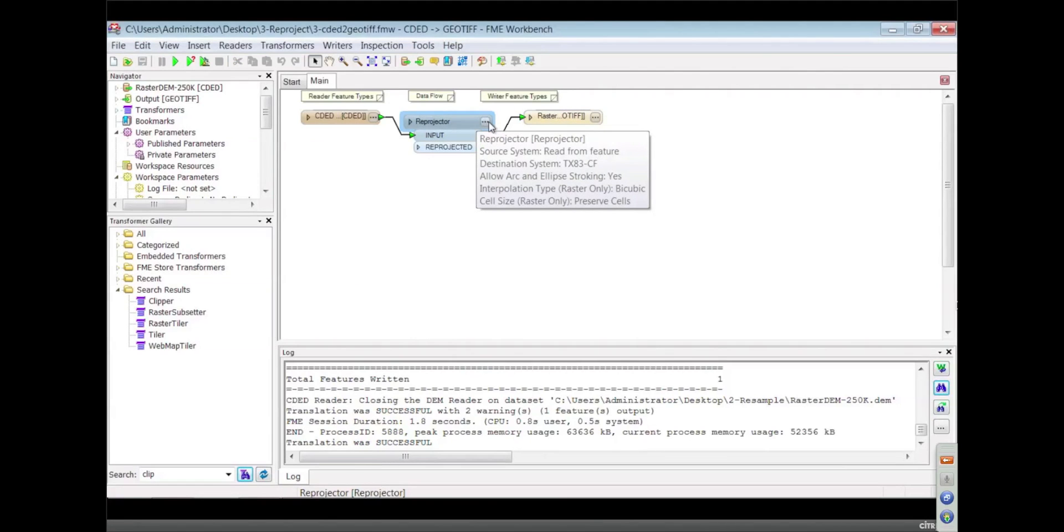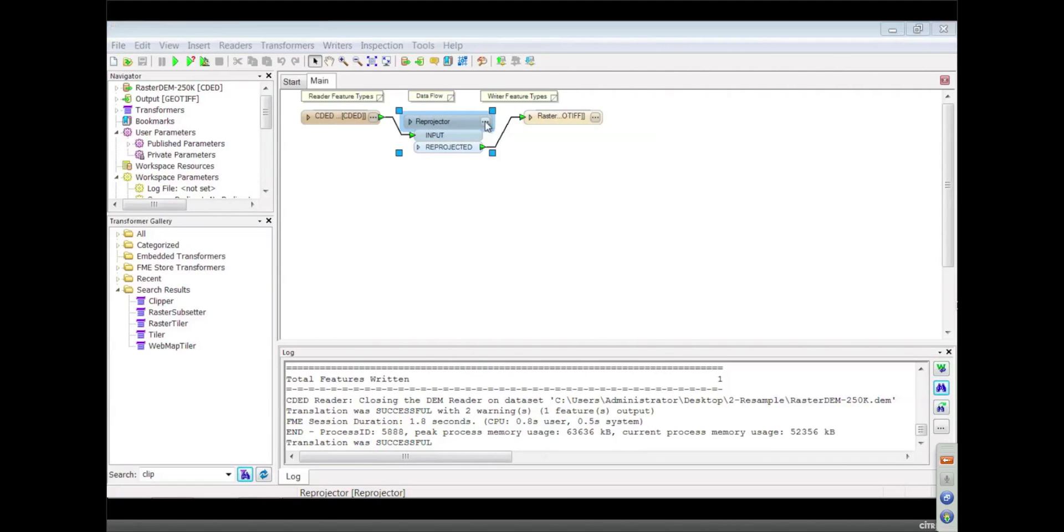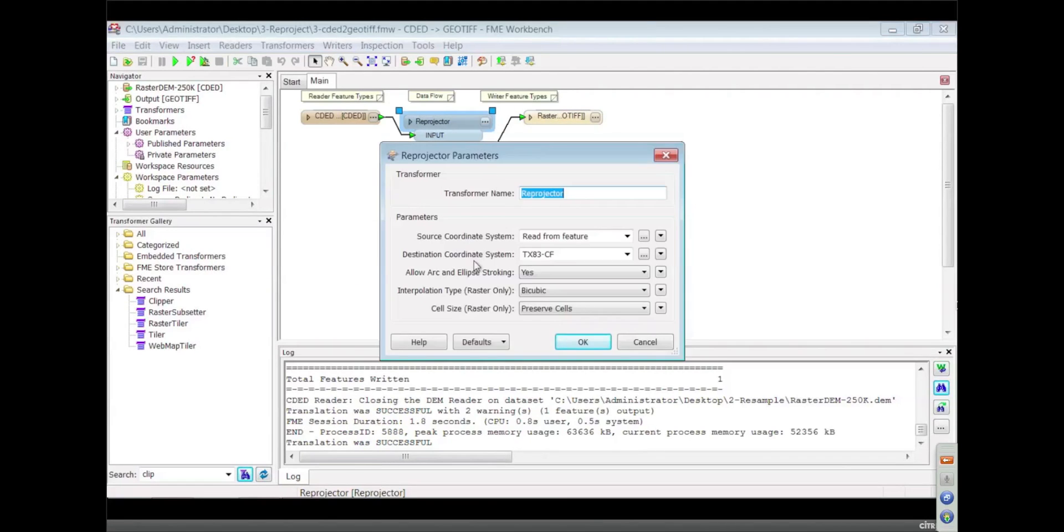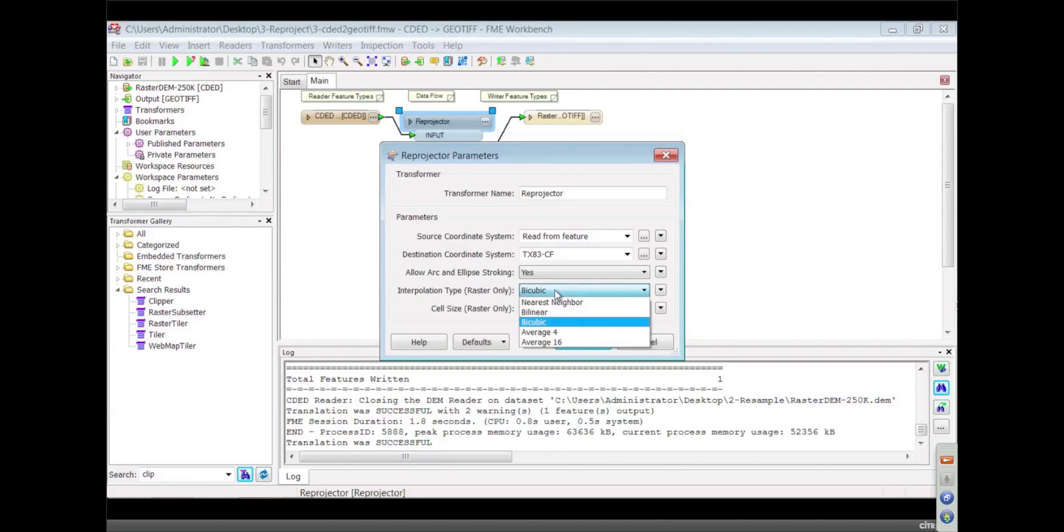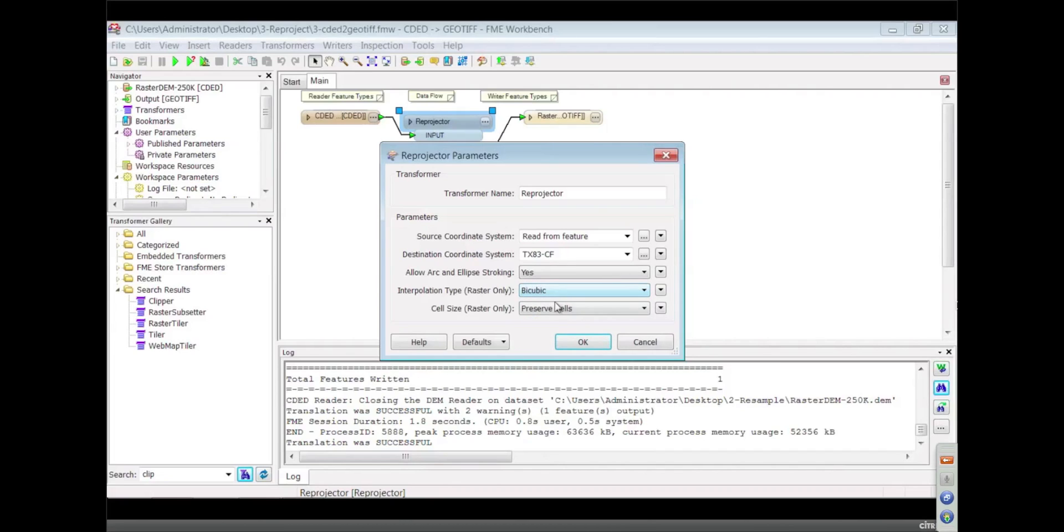So to do that, for raster we like to put down an explicit reprojector because you can get at some of these other settings. This one again, and you recommend bicubic? Bicubic for imagery. For numeric rasters which we also do, nearest neighbor probably works better.